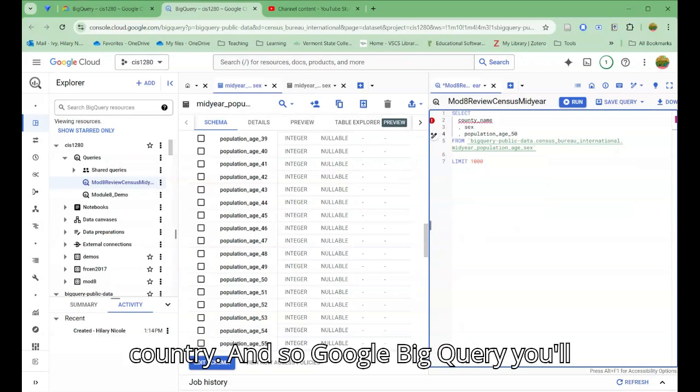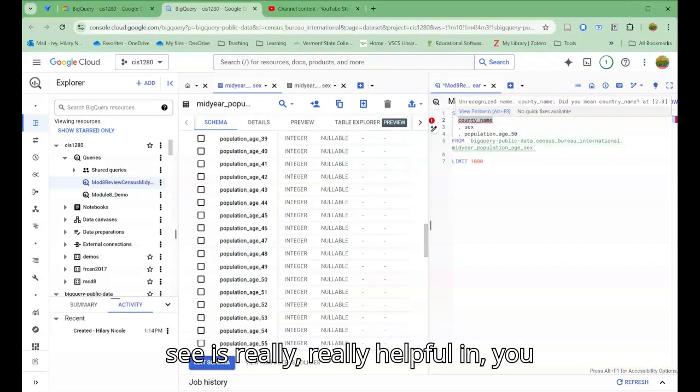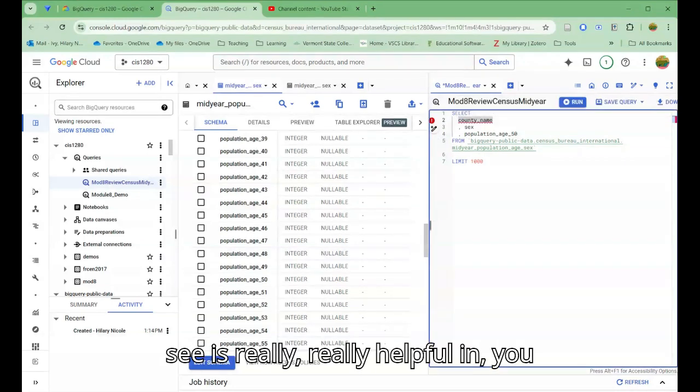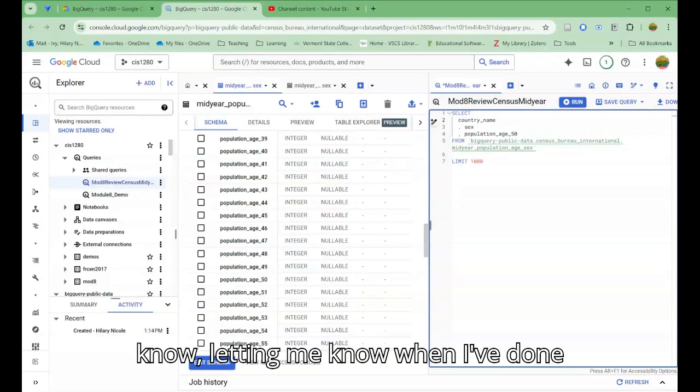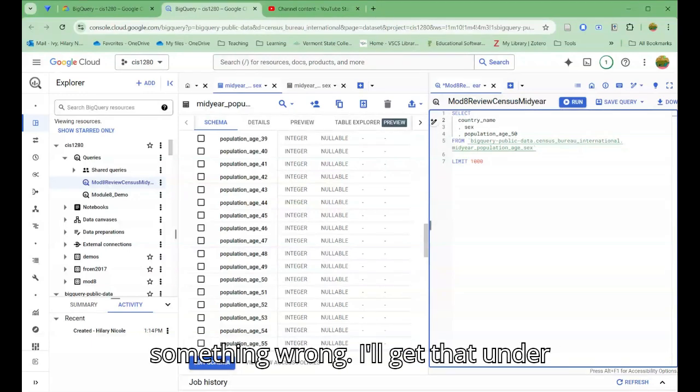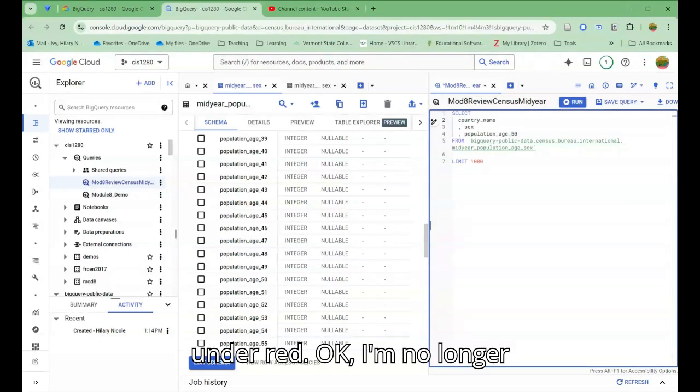I misspelled country, and so Google BigQuery, you'll see, is really helpful in letting me know when I've done something wrong. I'll get that underlined in red.